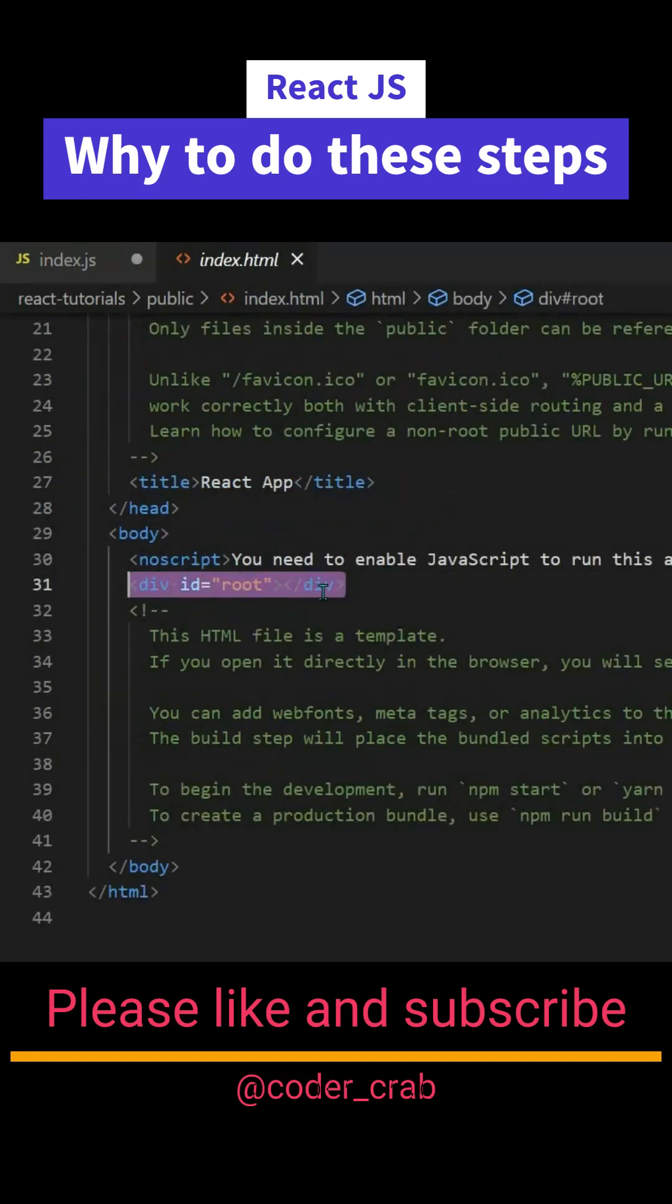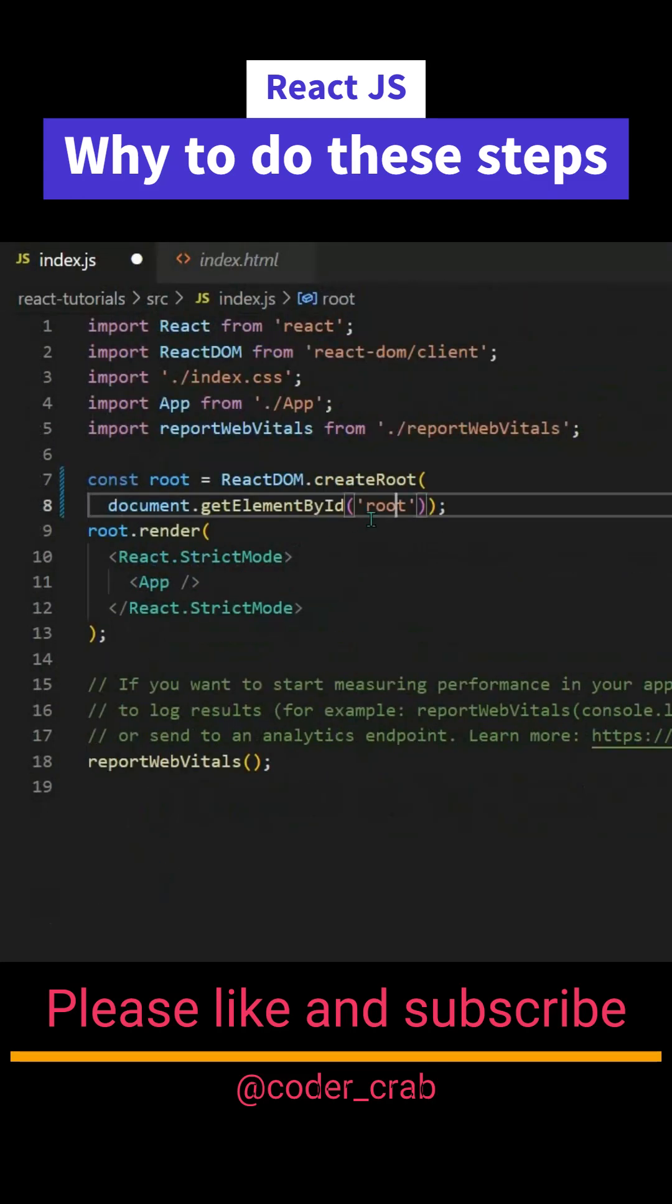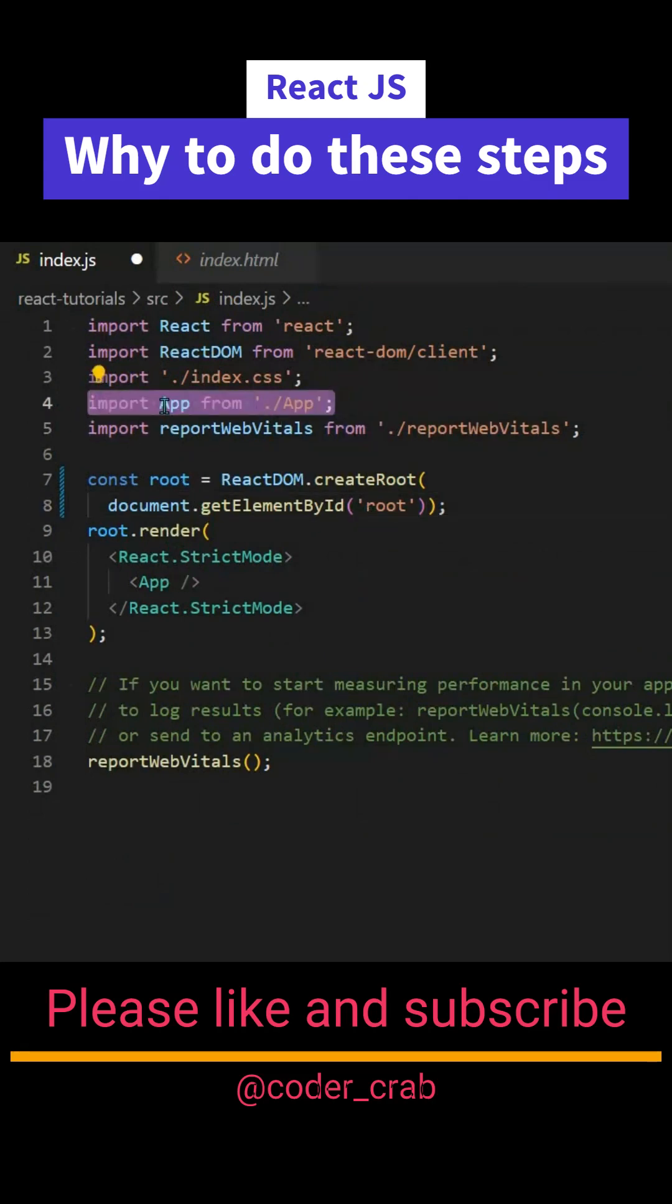If you will see here, we are fetching the root element and creating the root here. Inside this root we are rendering the imported app component. This is how we are rendering the complete application.